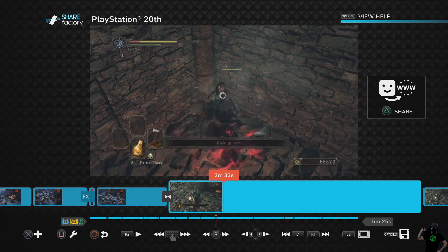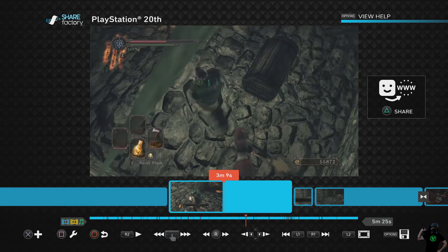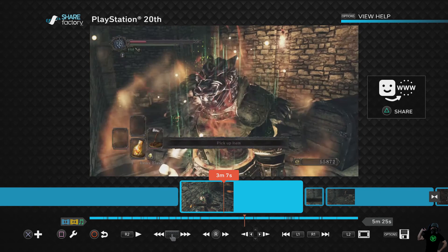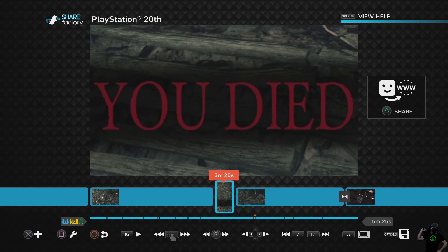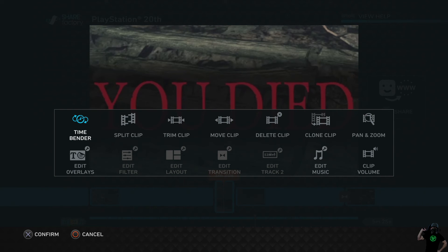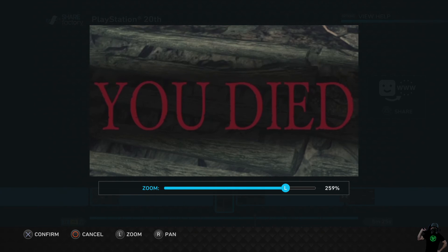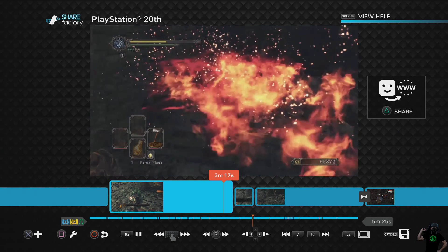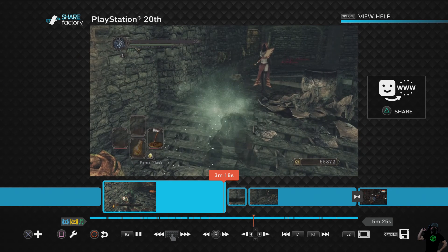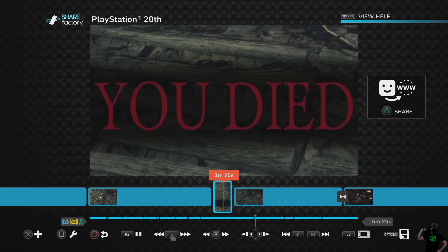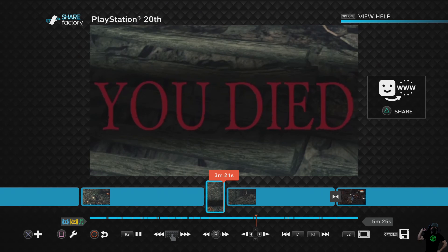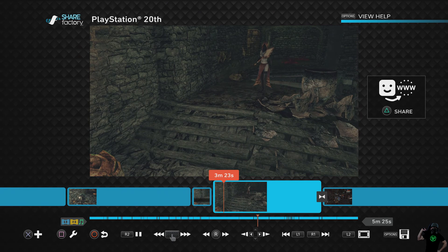Pretty easy stuff. This one here — the 'You Died' clip — was so easy I don't even think I need to show you. Pan and zoom, center of the screen, 259%. I just clipped it right at the beginning and right at the end of that 'You Died' animation.